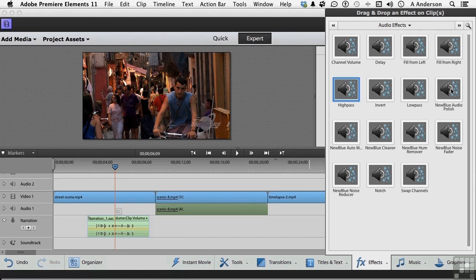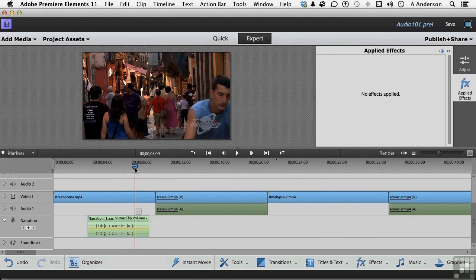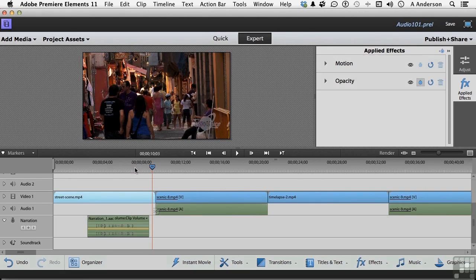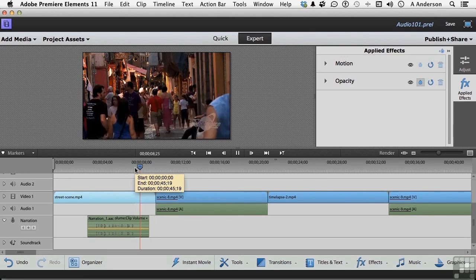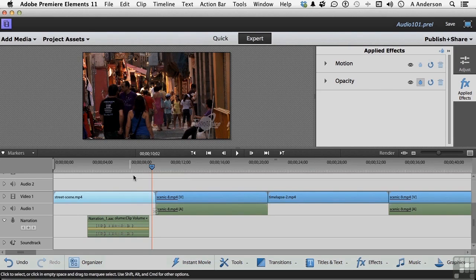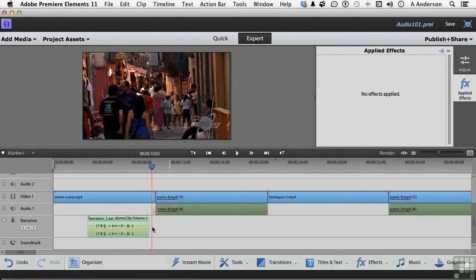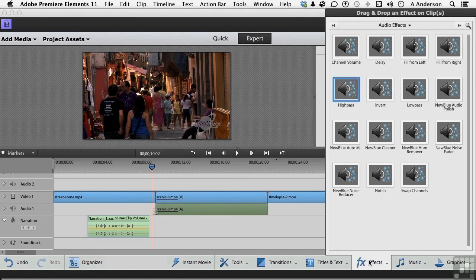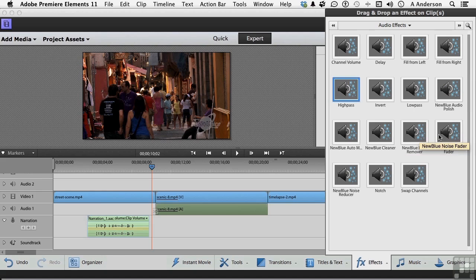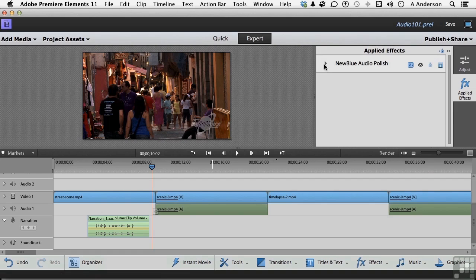You've got things like audio polish. If you listen to the very end of mine, let me get right to the end, before or actually after the words. Hear that kind of background? Let me do that again. I'd like to see if I could get rid of some of that. Maybe clean it up because maybe it's impacting how I sound too. So let's go back into this one. And let's go back into effects. We have new blue filters, cleaner, hum remover, noise fader, audio polish. I think I'll try audio polish. Drag it down on top.